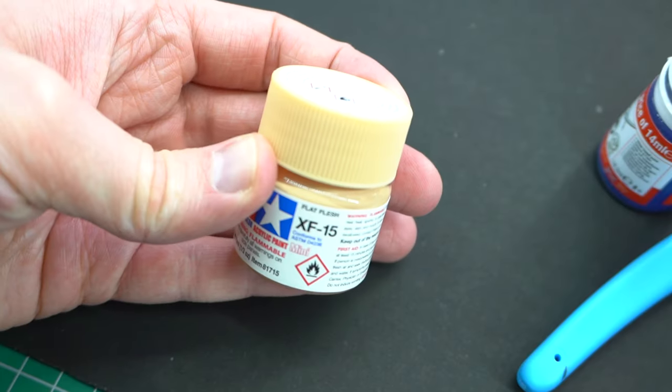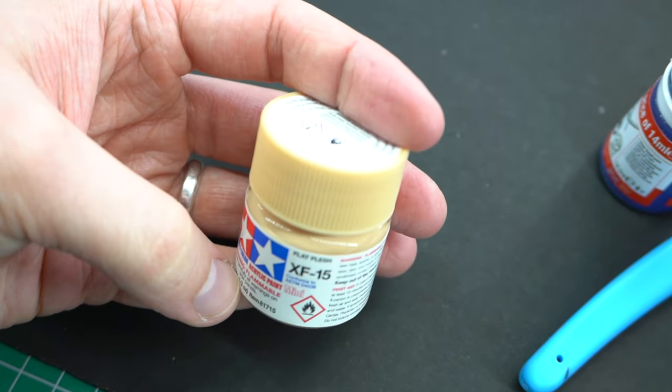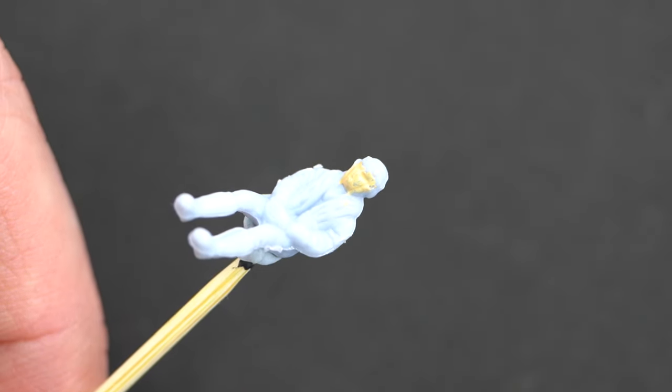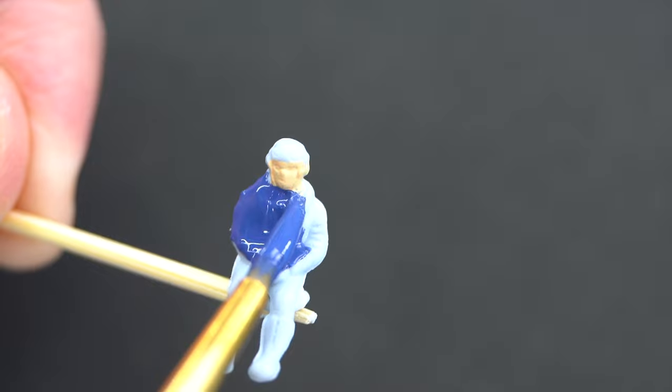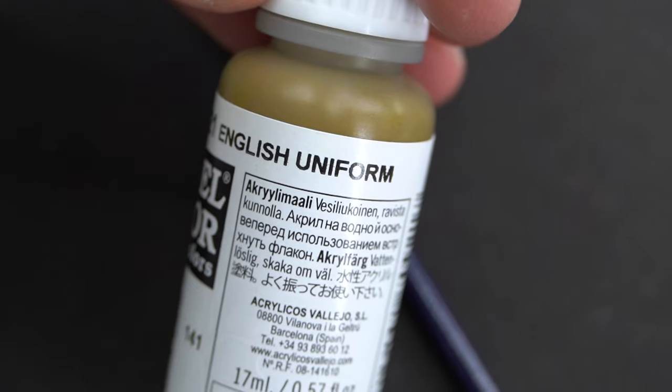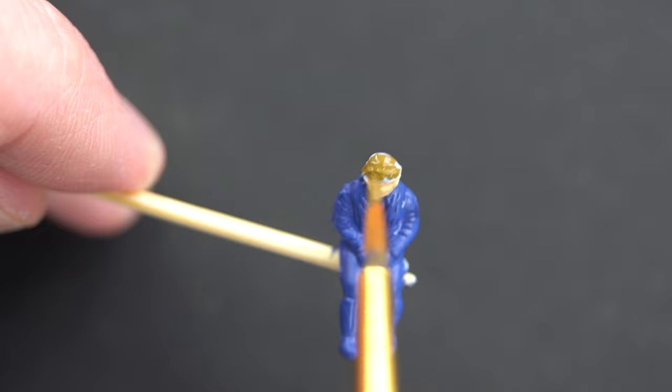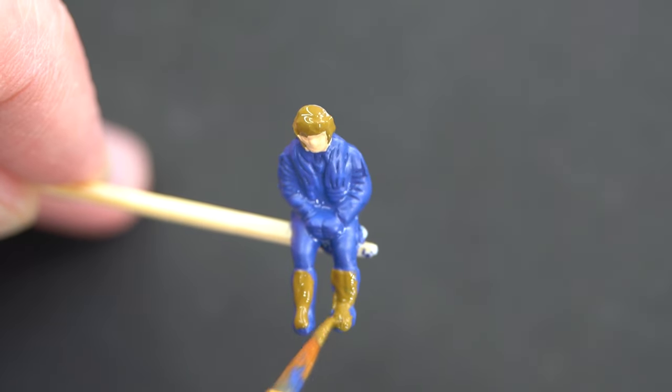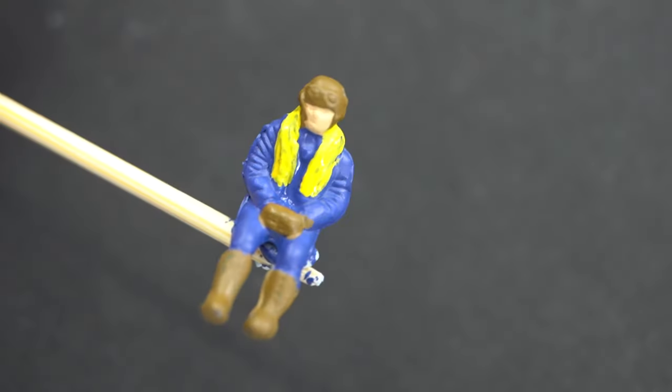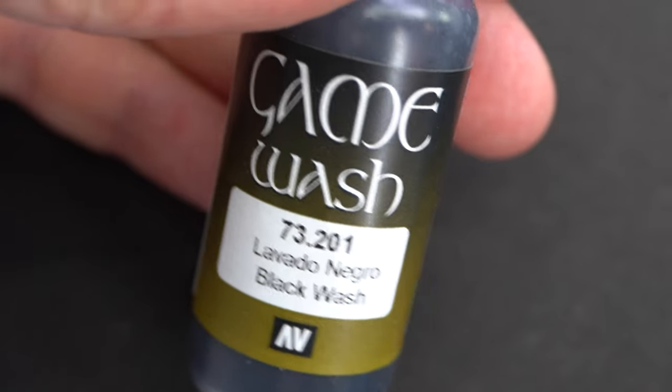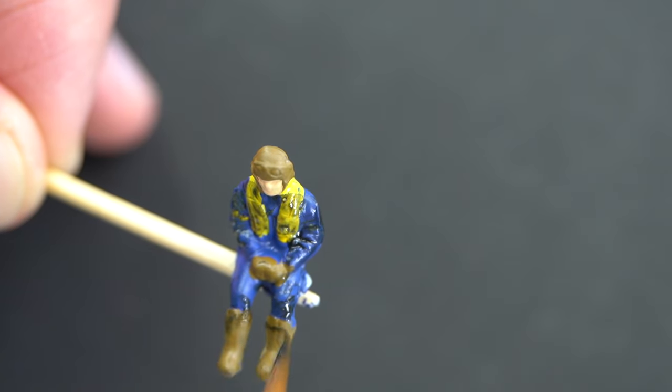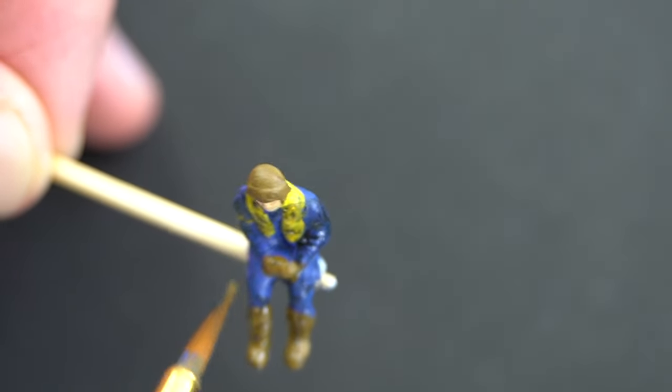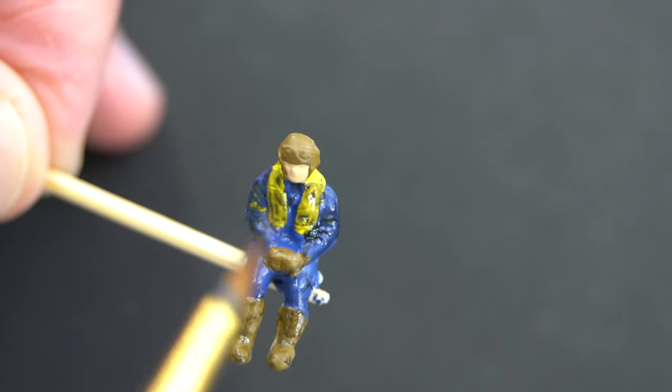To start with I'm going to paint the pilot figure. Tamiya XF15 Flat Flesh Acrylic was carefully painted onto his face. Then Humbrol 25 Blue was used on his flying suit. Vallejo English Uniform is about right for the color of his flying helmet, boots, and gloves, whilst Tamiya Flat Yellow was used on the life jacket. When the paint was dry, Vallejo Black Wash was applied to the figure to help add some contrast and shadow to the details.